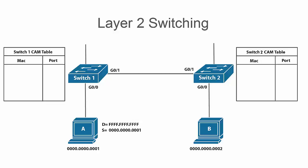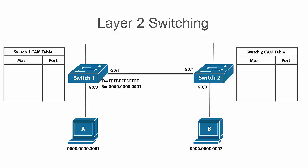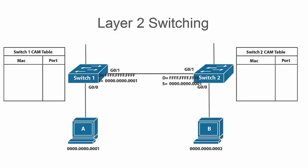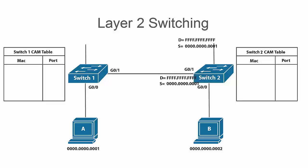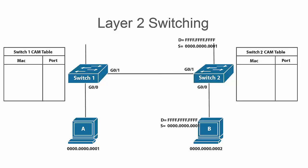So if you look here if host A forwarded a broadcast frame, switch 1 would forward it out of all ports except for the port it received it on and switch 2 would do the same. And you will see when we get into VLANs on how important it is to segment LANs so that we don't have excess broadcast traffic throughout our LANs.